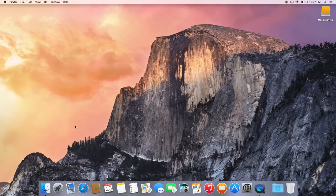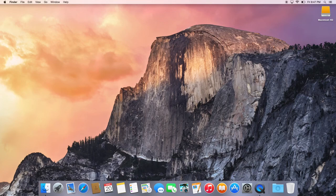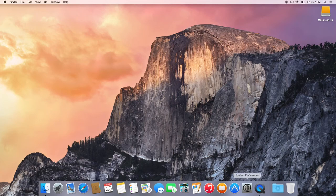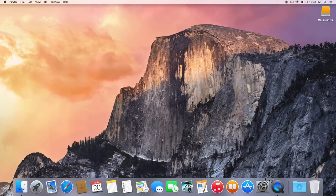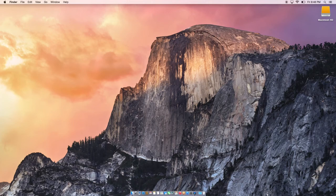The next thing you're going to want to know is the Dock. A lot of people are confused by the Dock, but once you learn it, it's second nature. One thing you'll want to do is resize it, because people like it bigger or smaller. That's very easy — go to the line right here, you'll see it has an up and down arrow. Go up to make it bigger, go down to make it smaller.